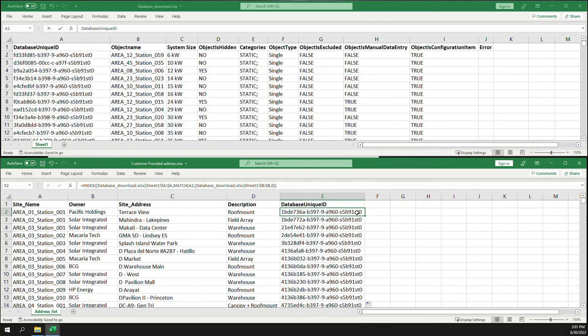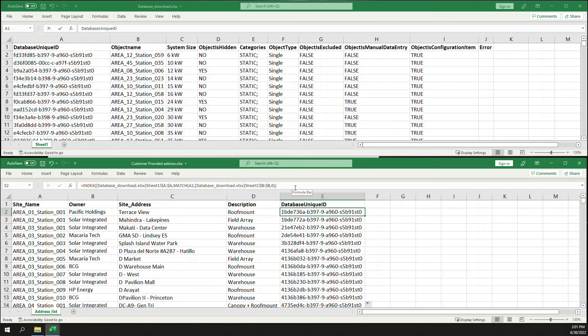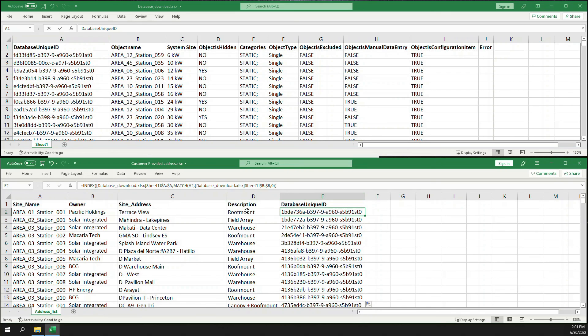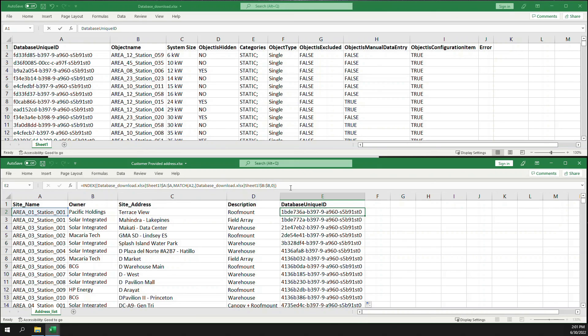So it's that easy. Again, focusing on INDEX MATCH, just do INDEX, then the result you want to see, MATCH that with your reference value or the object that you need, lookup array which is the column where the reference value can be found, and zero as the exact match. And there you go.